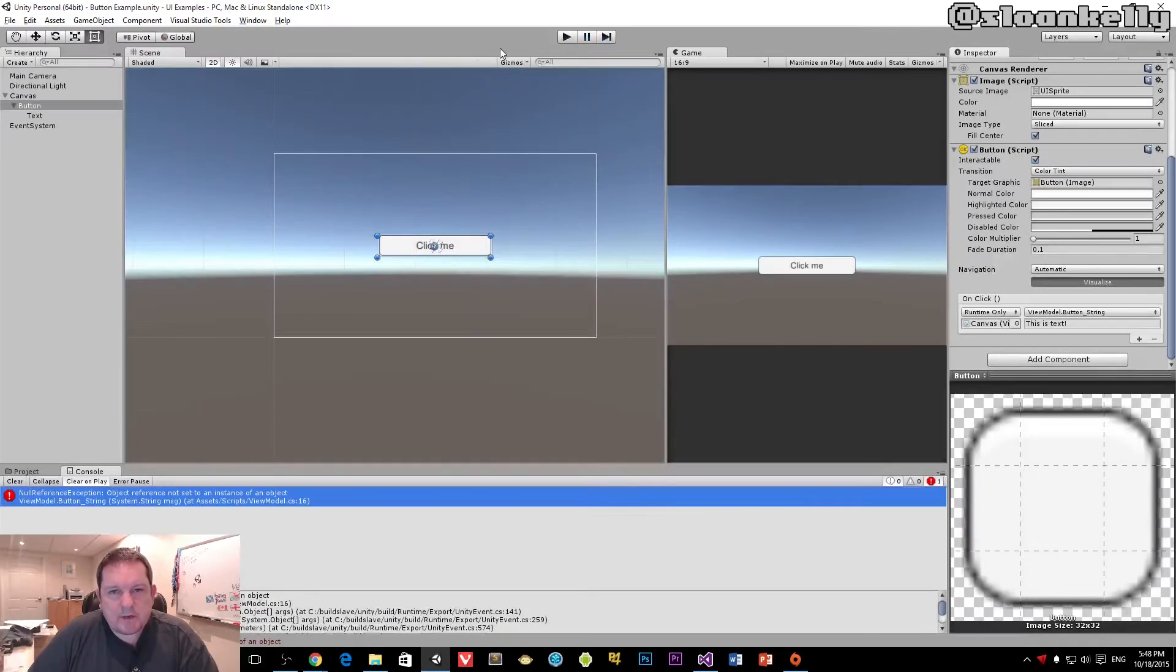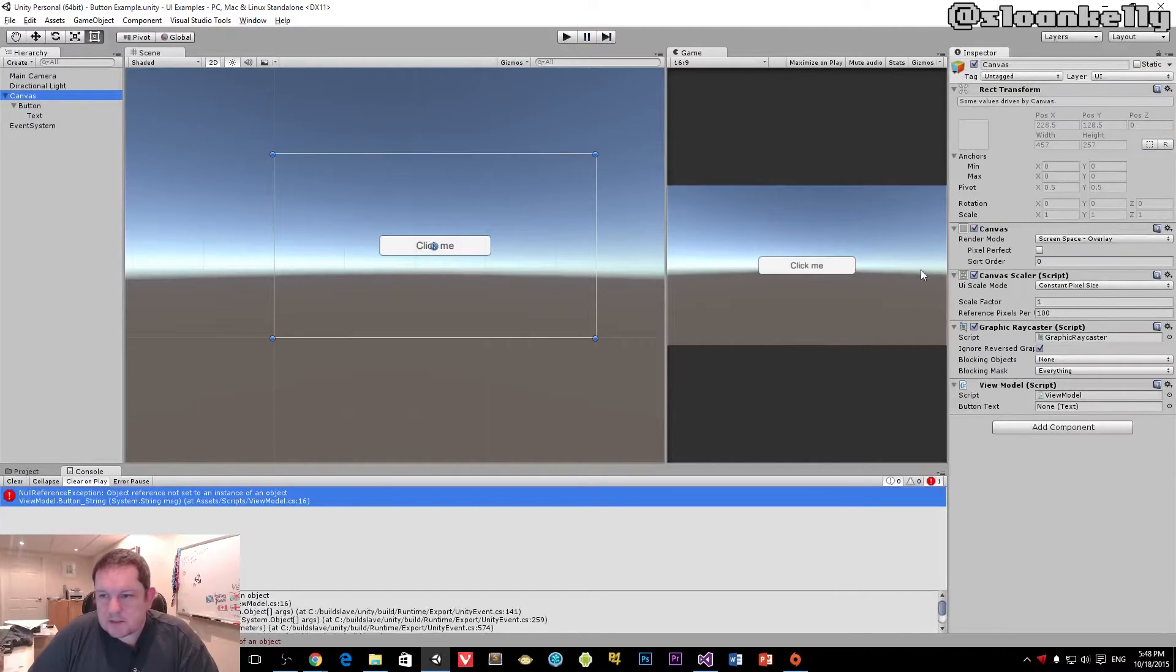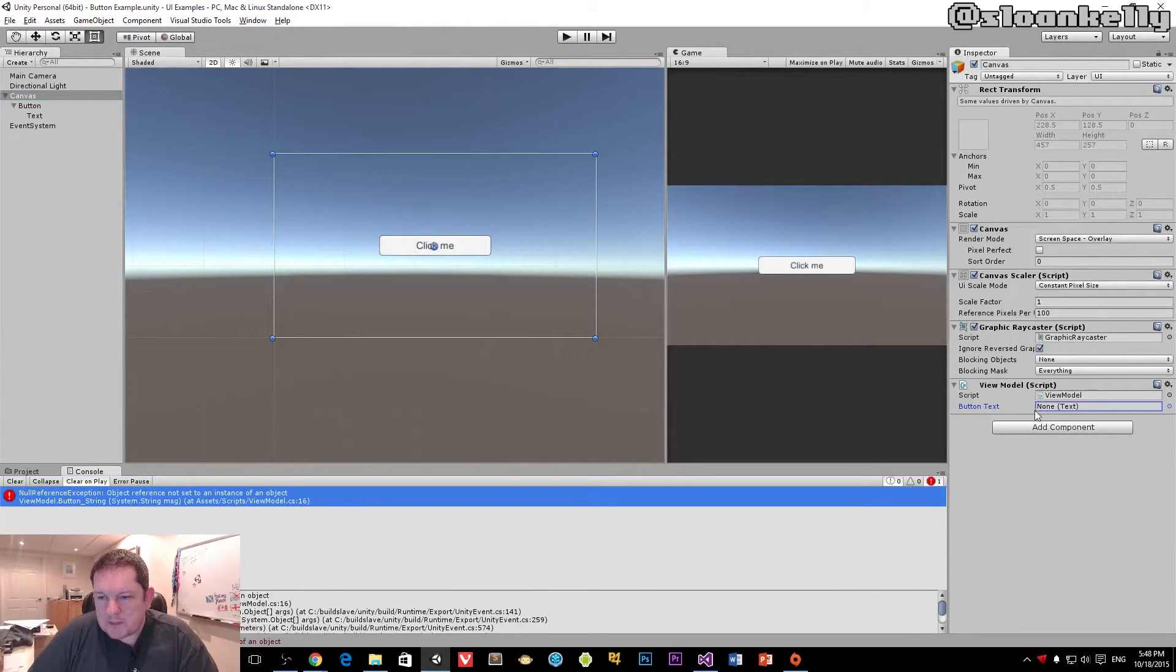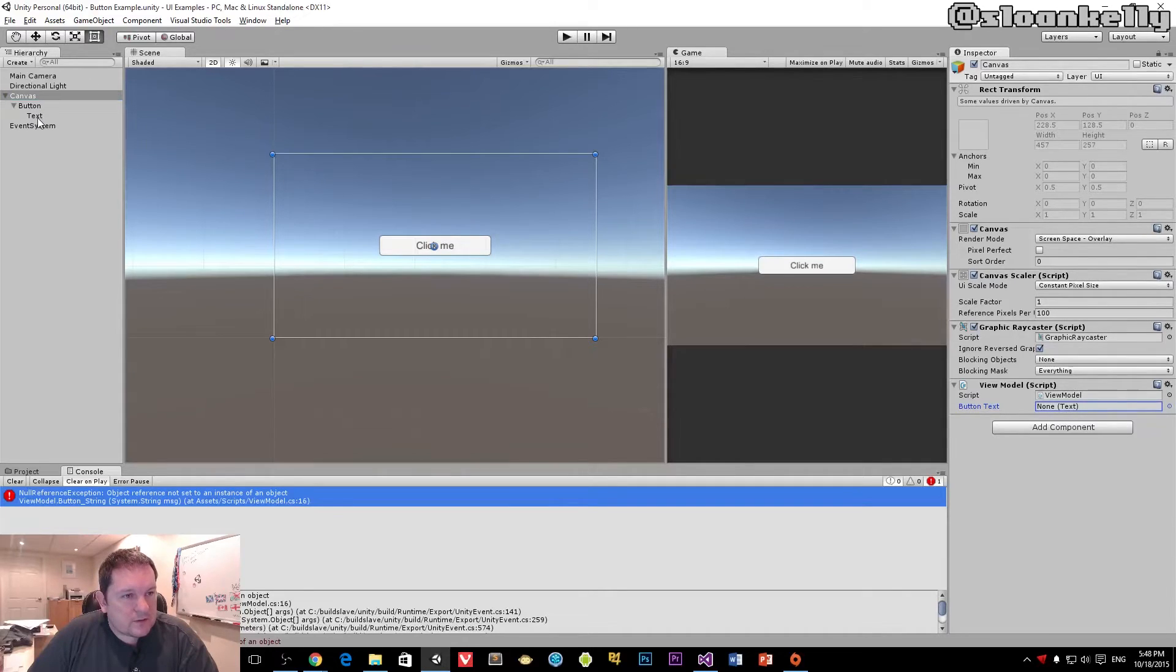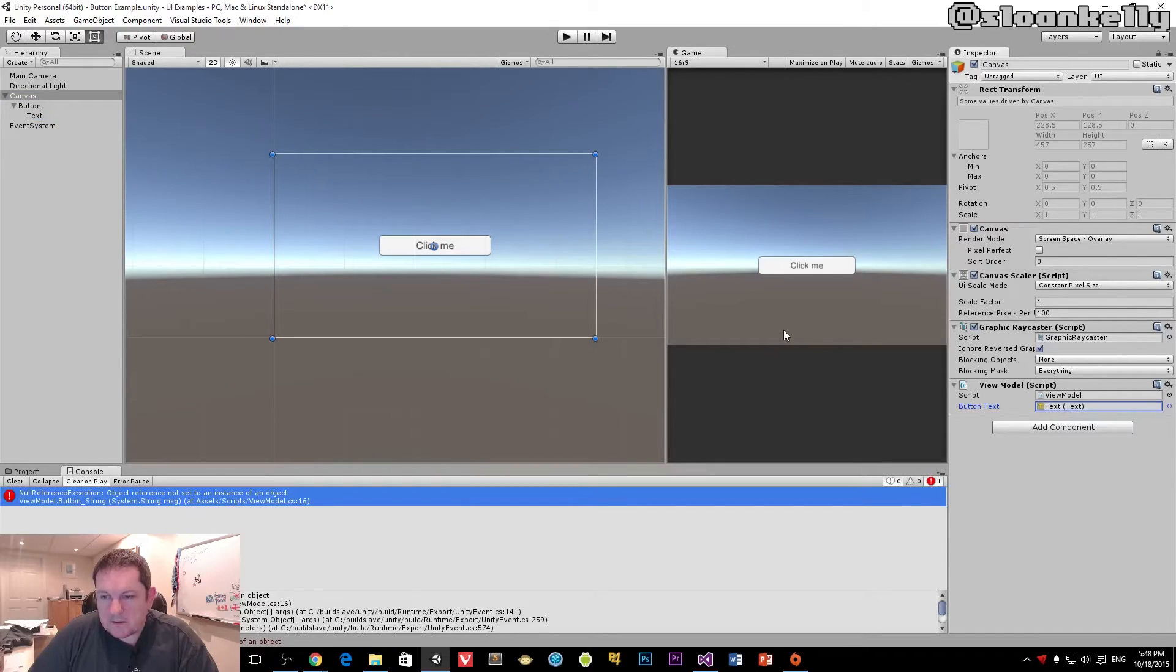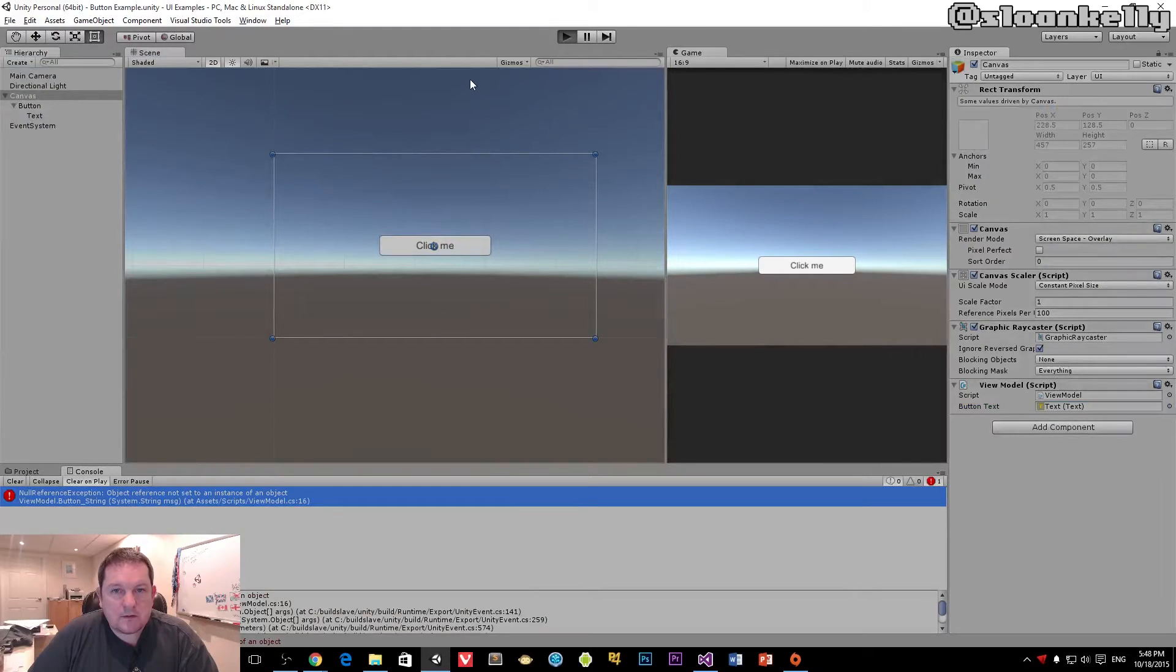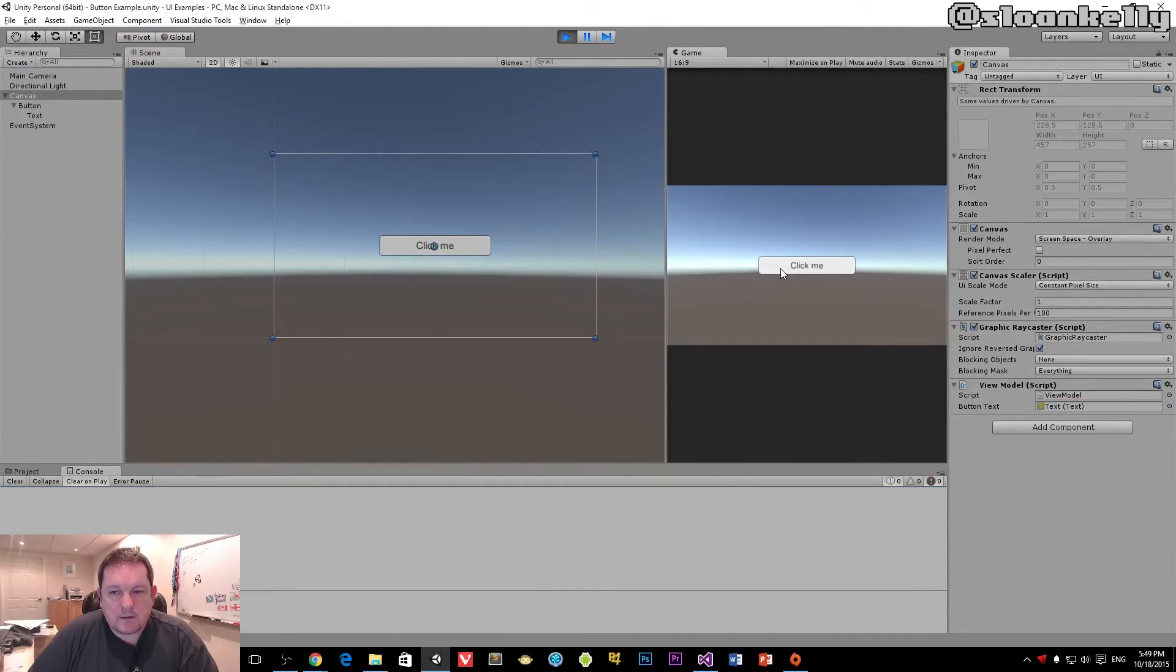And the reason why we get a null reference exception is because we haven't actually set up our text field here. So what we need to do is we need to drag our text from our button right across there. And now that we have that slot filled, our text will change.